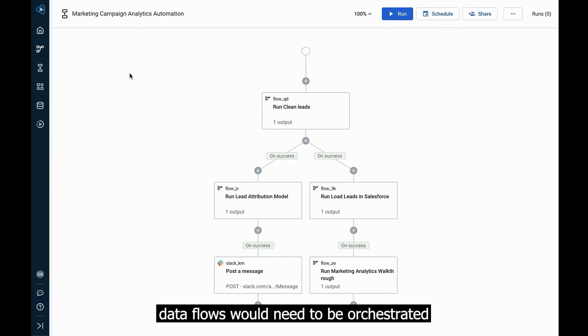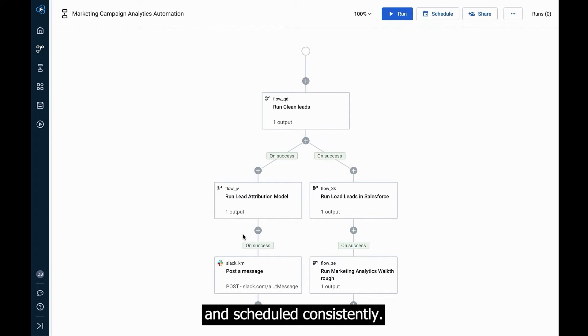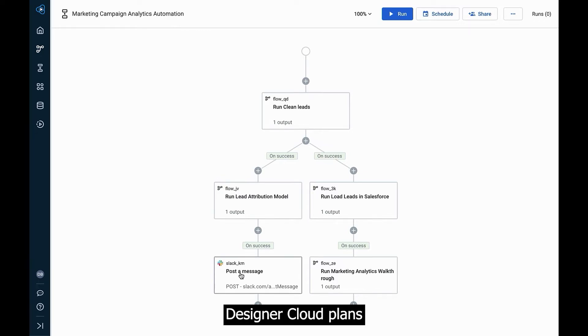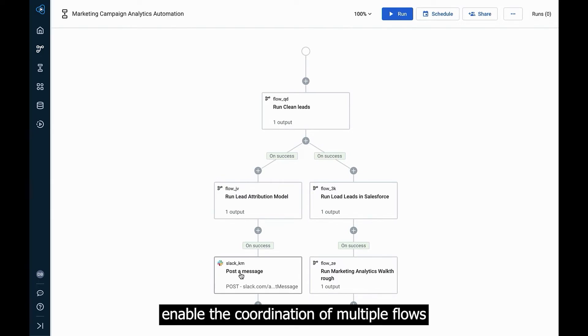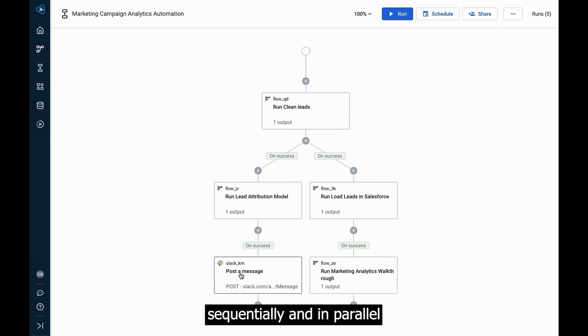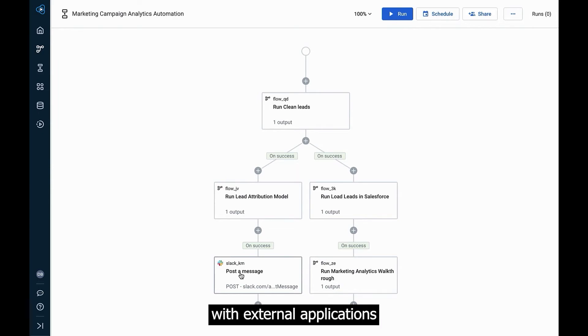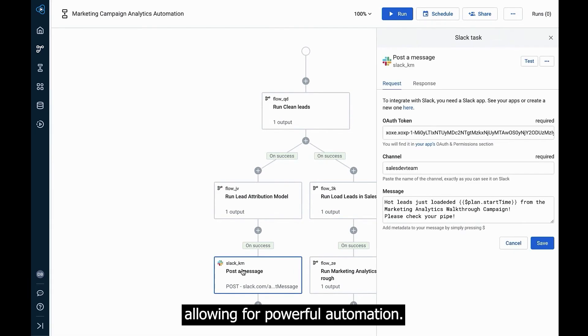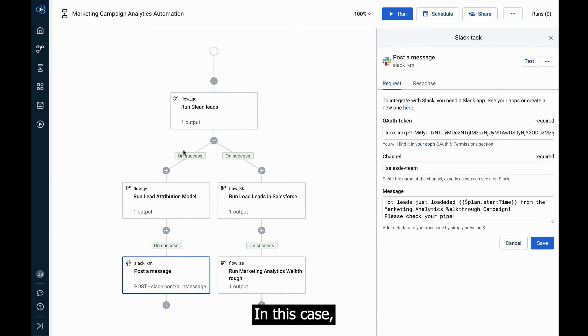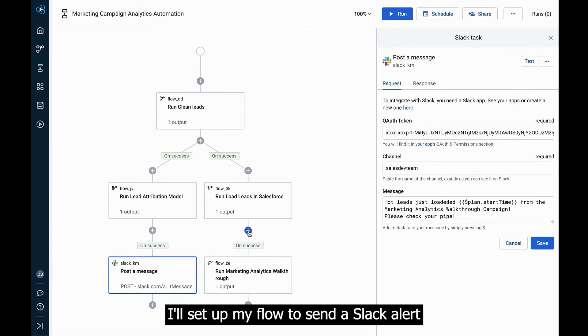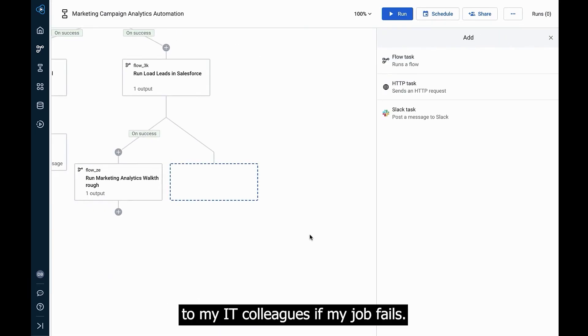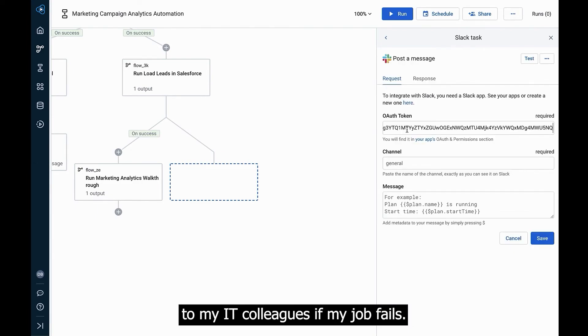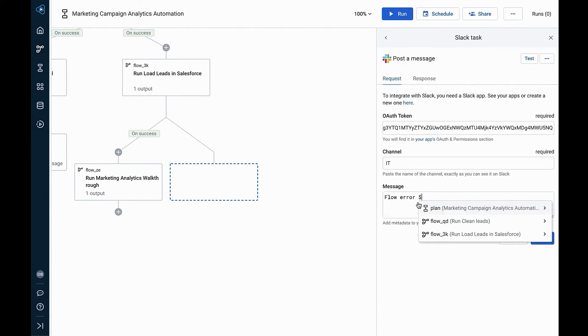For these use cases, multiple data flows would need to be orchestrated and scheduled consistently. Designer cloud plans enable the coordination of multiple flows sequentially and in parallel, and can integrate with external applications, allowing for powerful automation. In this case, I'll set up my flow to send a Slack alert to my IT colleagues if my job fails.